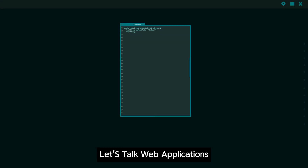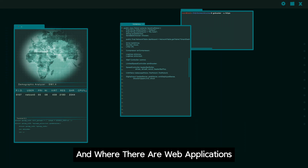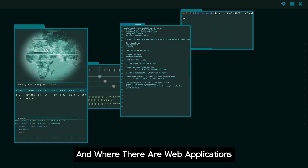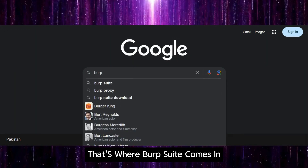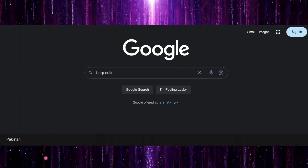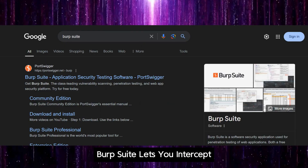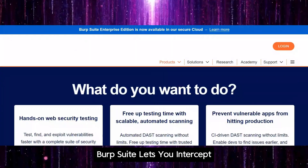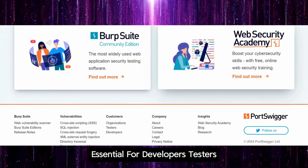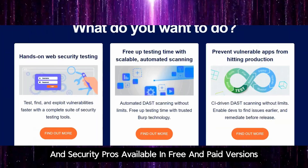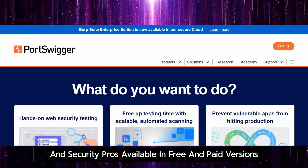Let's talk web applications. Almost everything is online, and where there are web applications, there are vulnerabilities. That's where Burp Suite comes in. It's like a Swiss army knife for web security testing. Burp Suite lets you intercept, inspect, and modify web traffic. It's essential for developers, testers, and security pros. Available in free and paid versions.